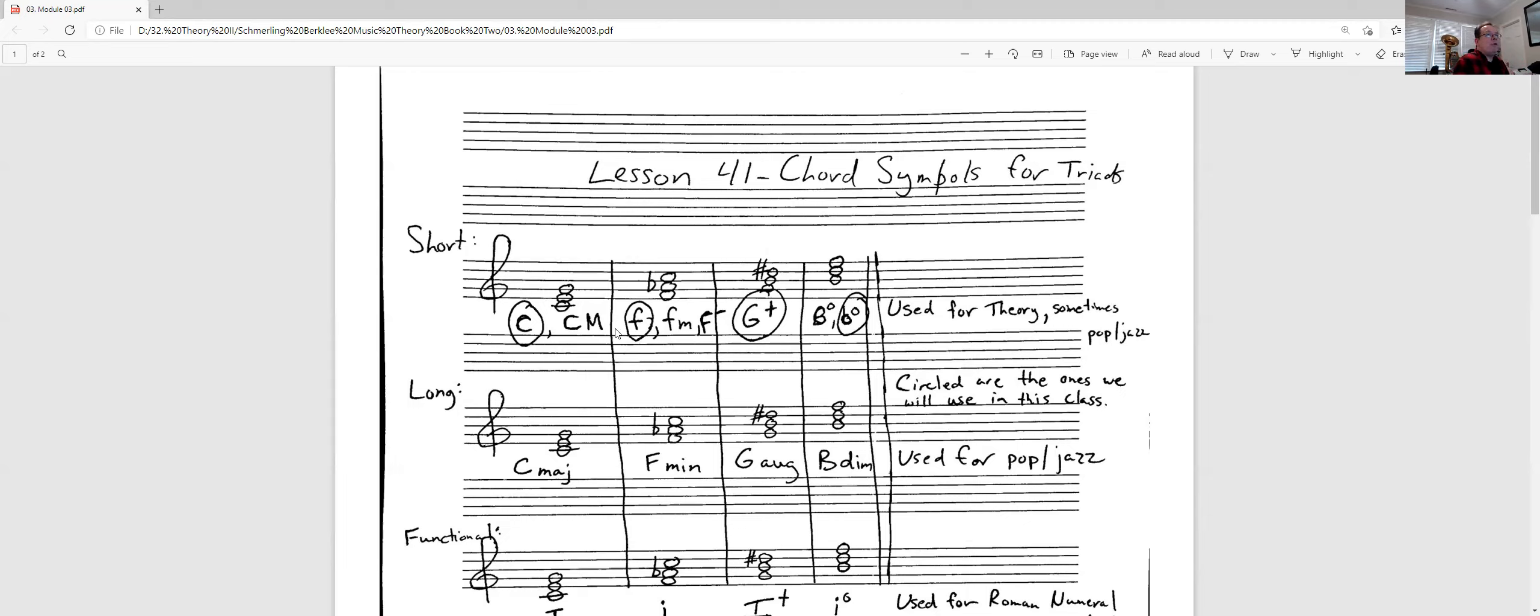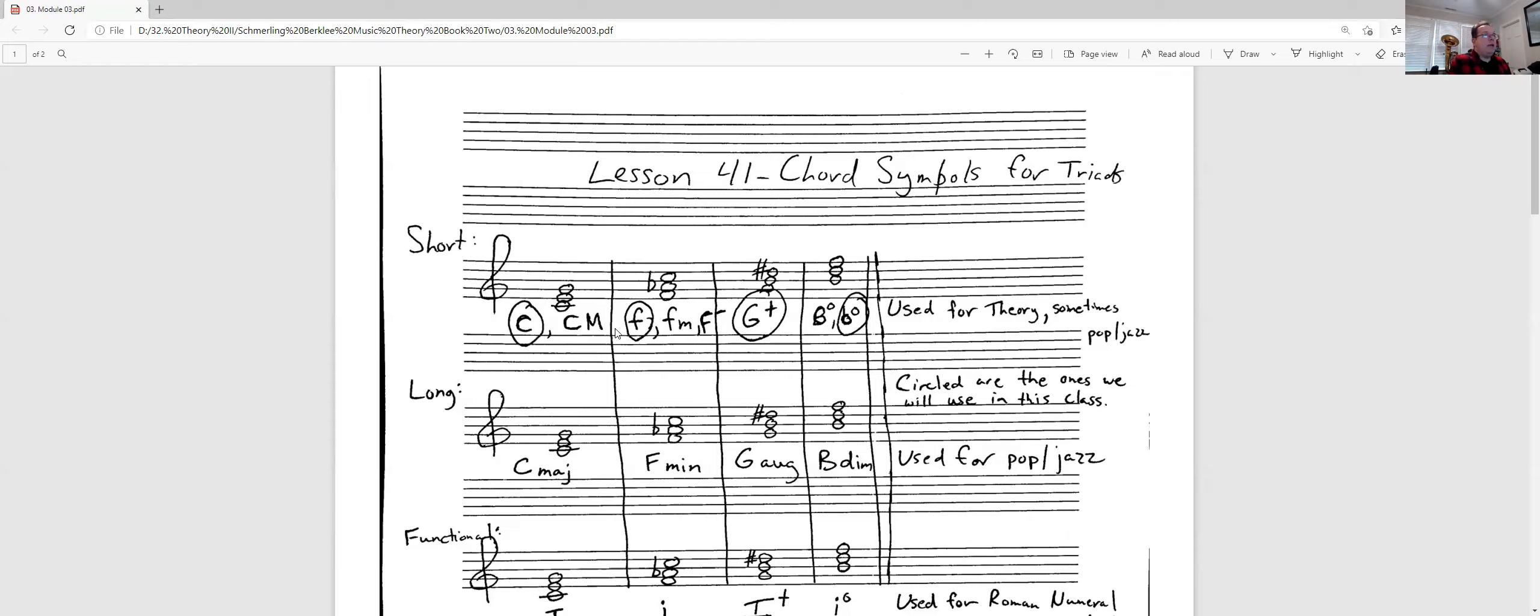So the third one we're going to look at here, it's a G augmented chord. So a major third and a major third. And we see that as a big G with a plus sign. Big G and a plus sign for augmented. There really is no other way to write it.